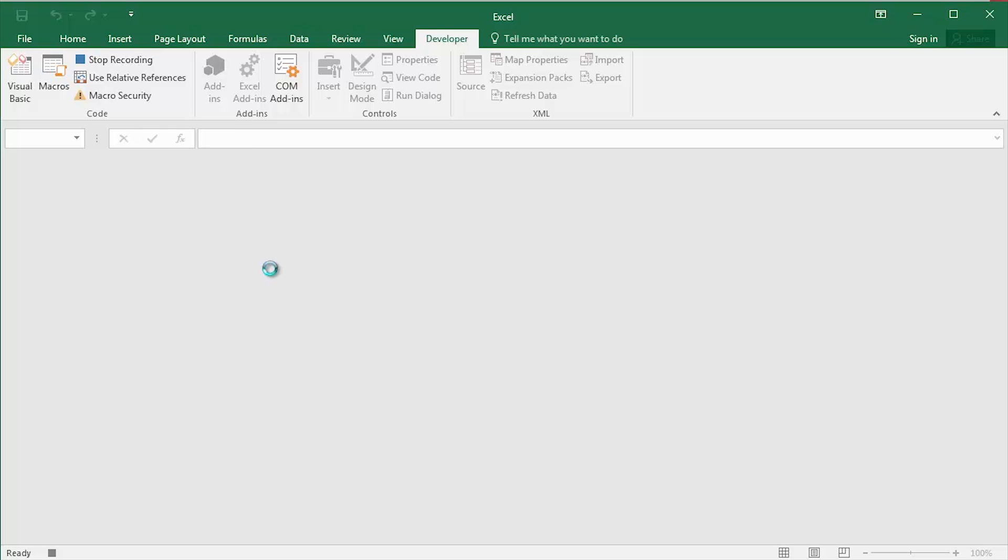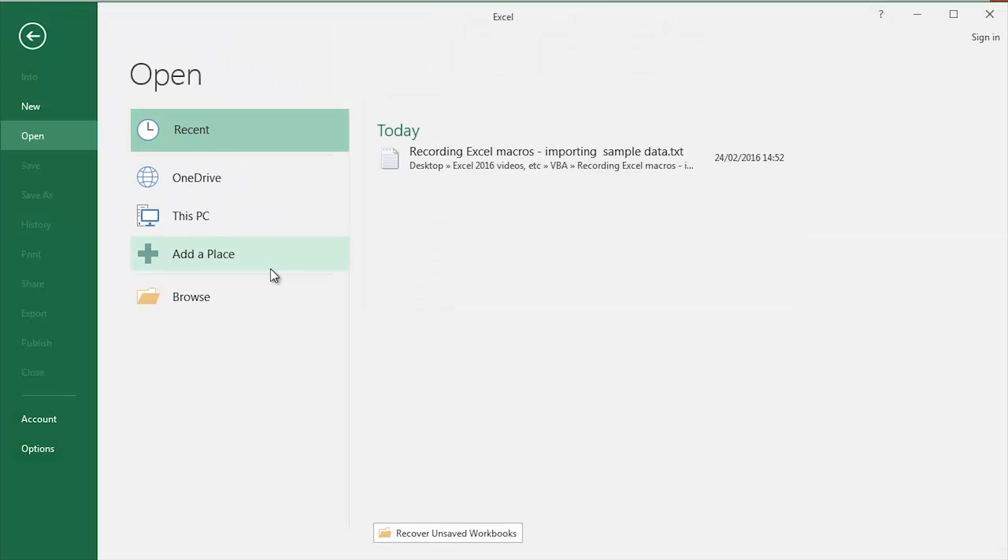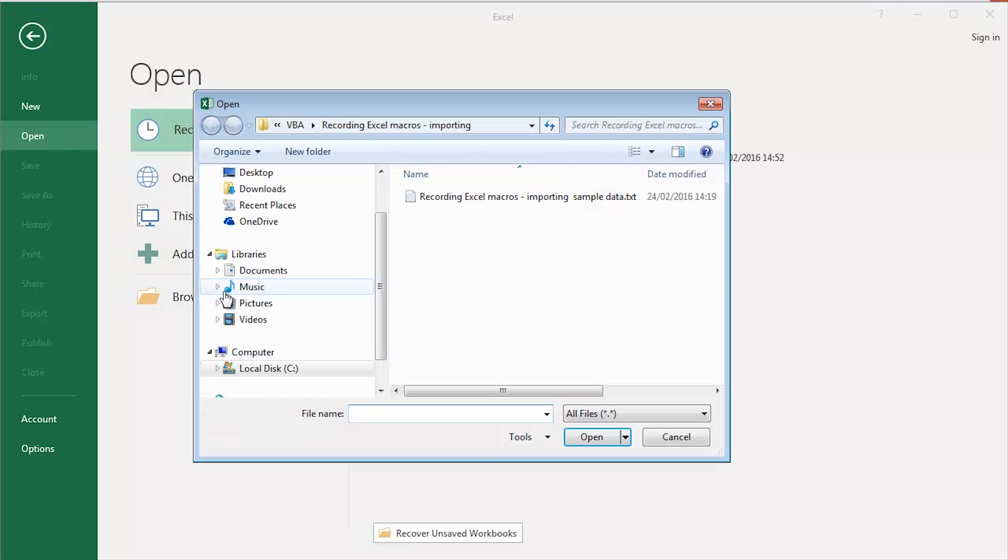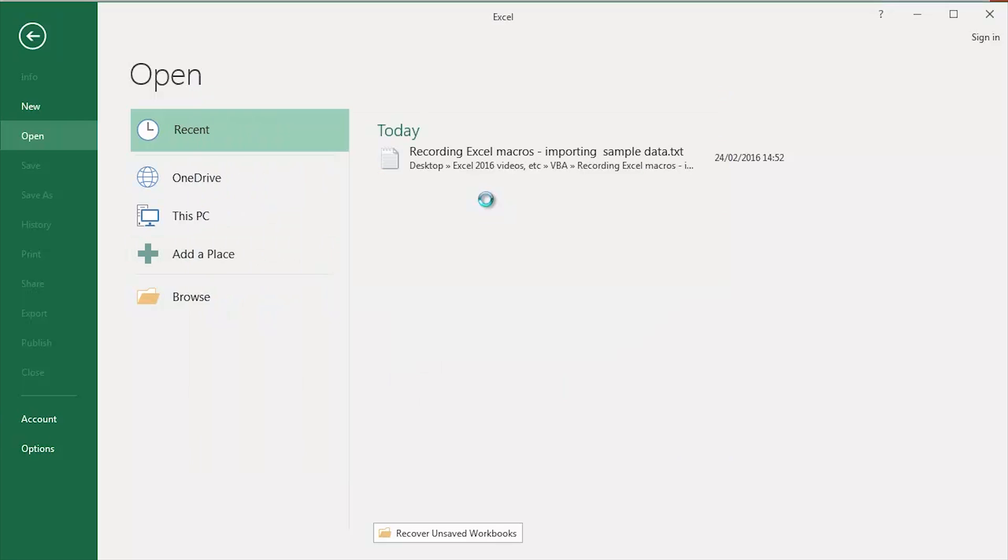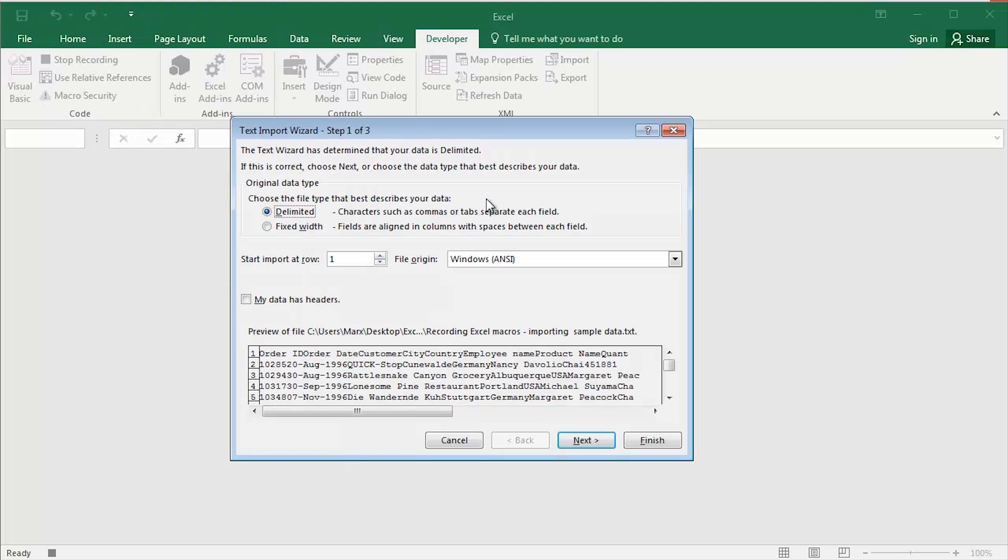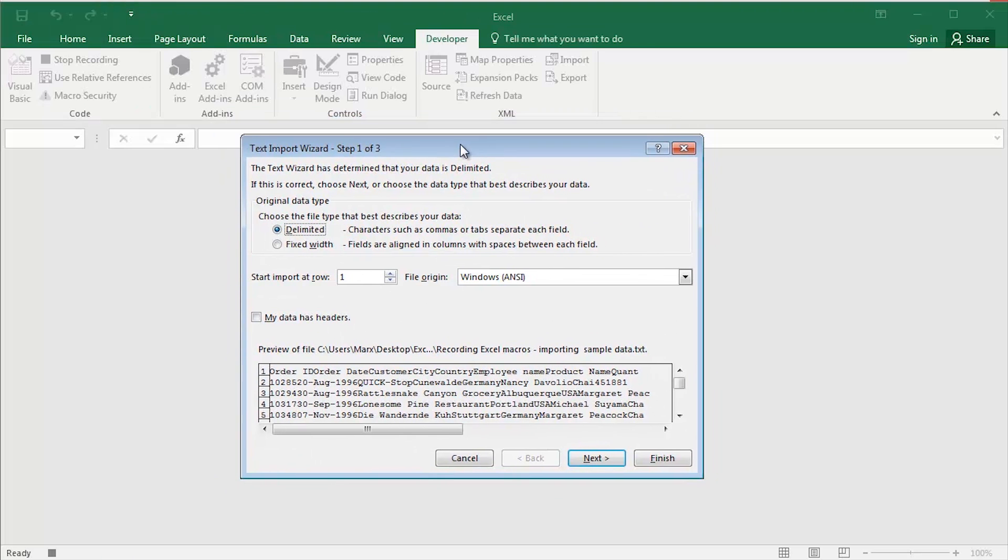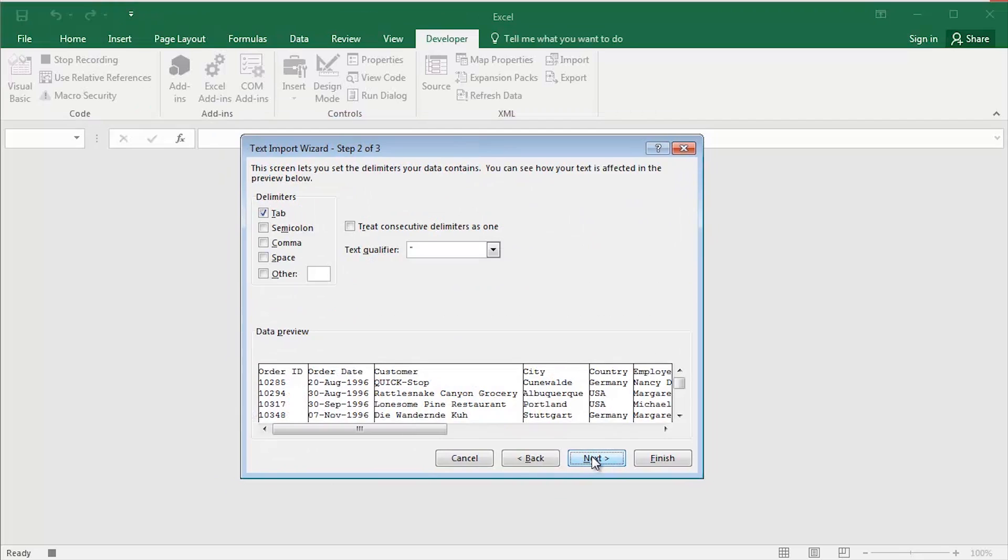I press Ctrl O on my keyboard. Click Browse. Double click the appropriate file. Give it a moment or two. There's the text import wizard dialog box. Click Next.